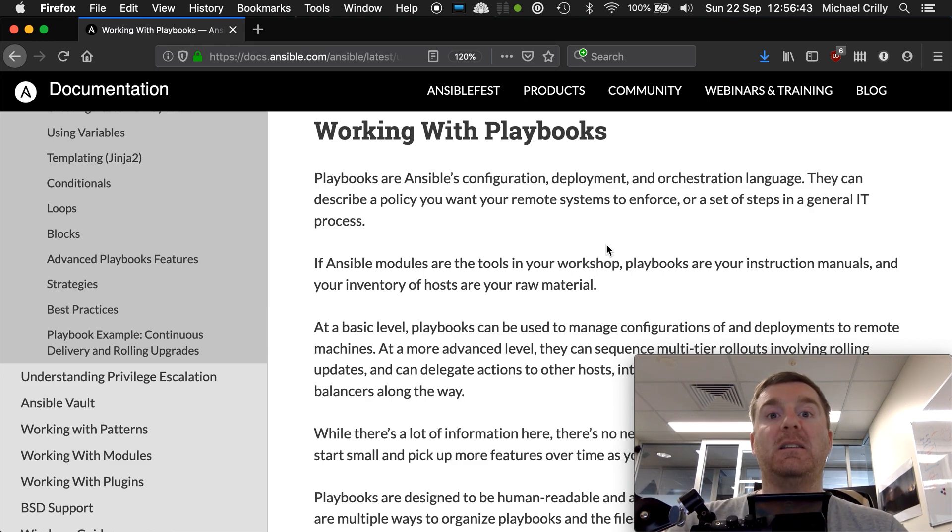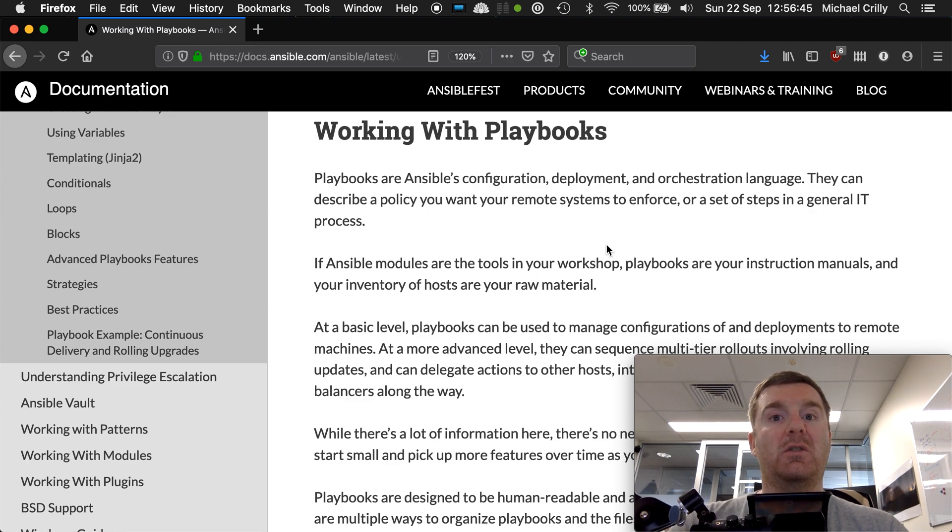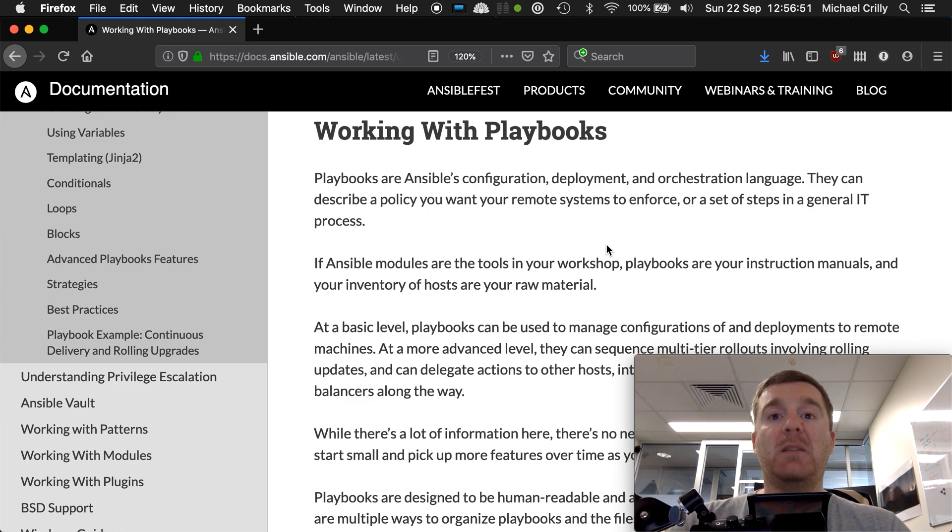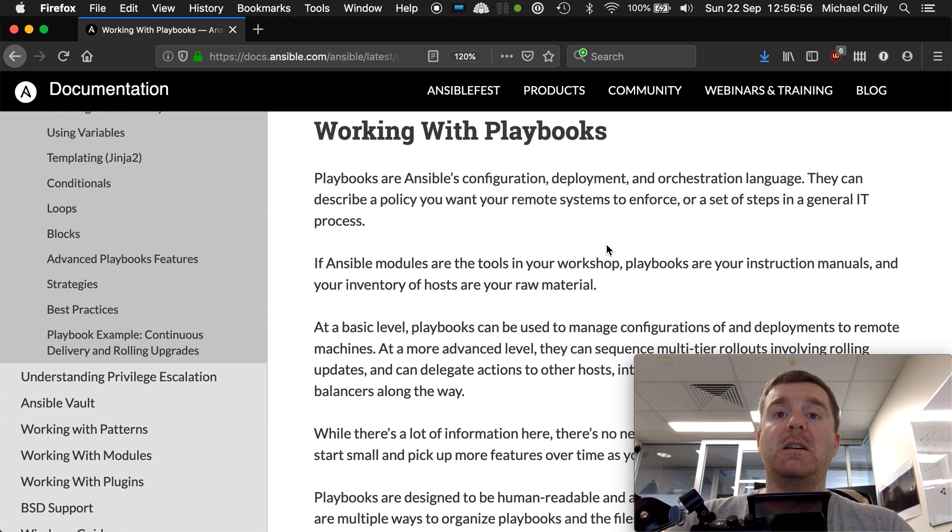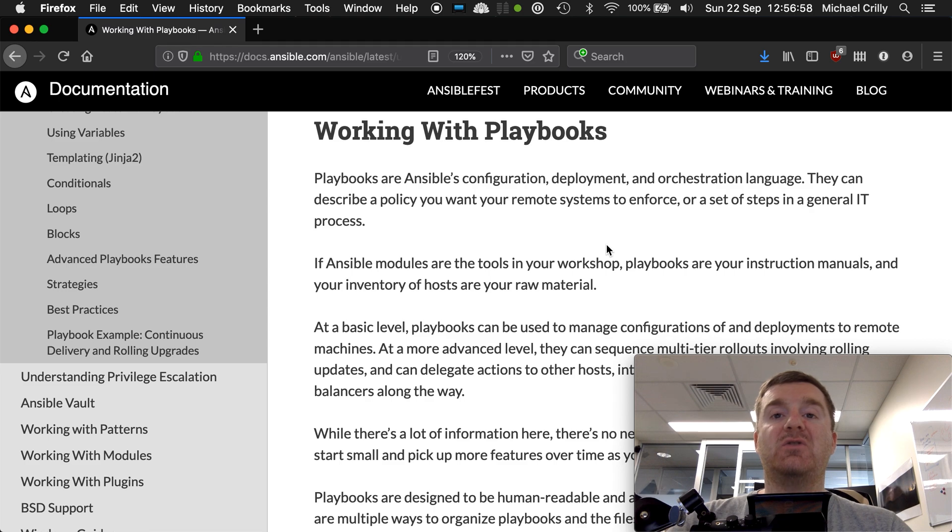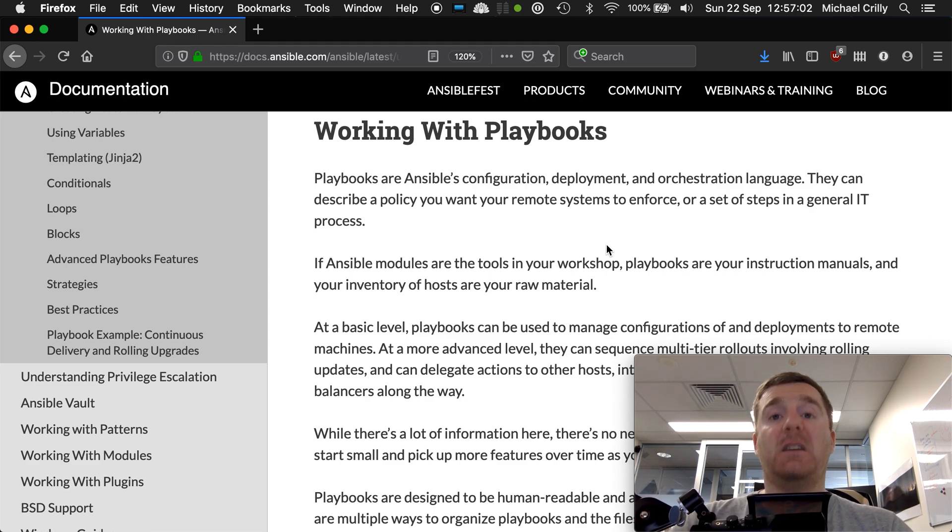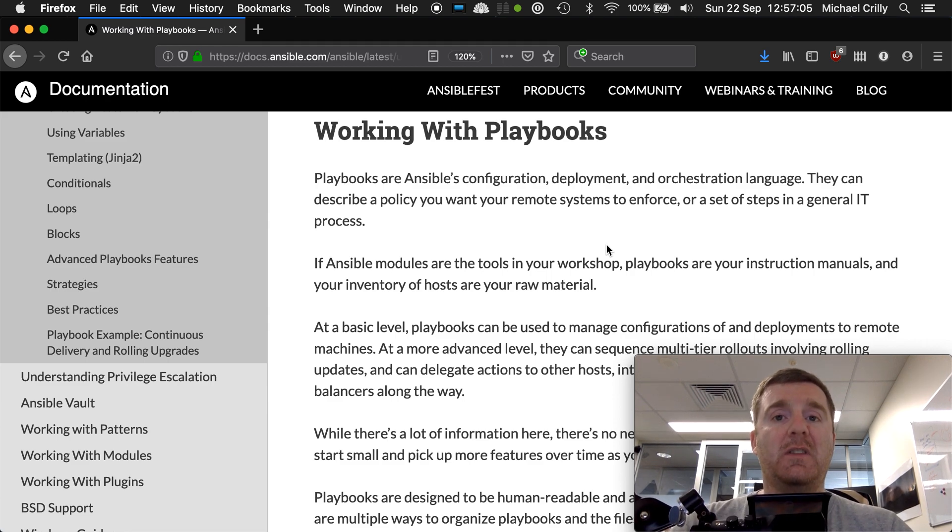As you'll see when we look at an example playbook, playbooks also act as documentation for your infrastructure and its state. If you want to understand what an infrastructure looks like without actually looking at it, if it's been configured and managed with Ansible, you can just go and look at the Ansible playbooks.